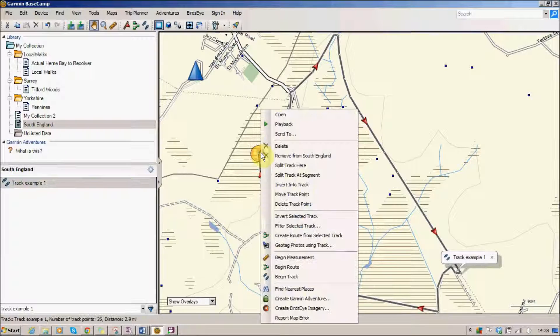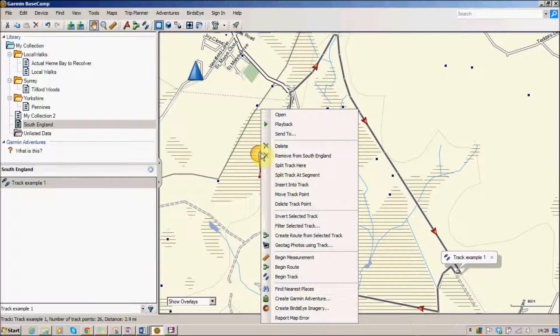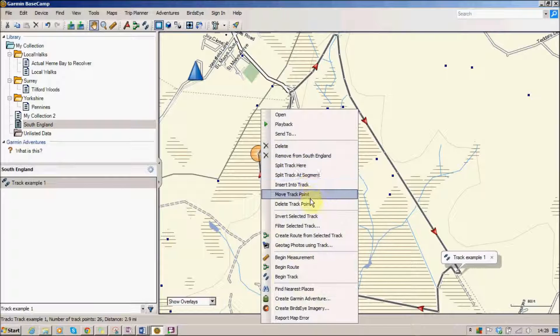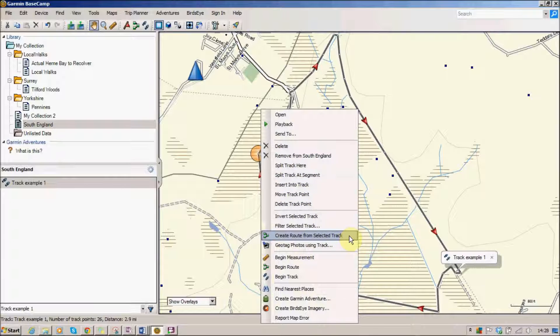If I right click on the track you see we've got lots of different options of things we can do, but what we can actually do is go down here. It says create a route from the selected track.